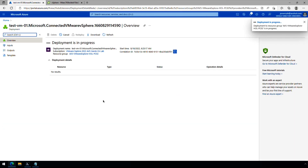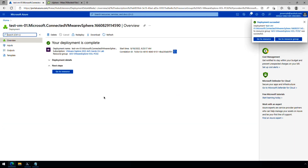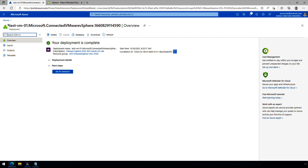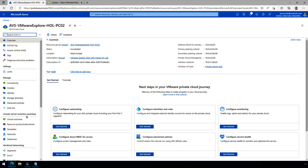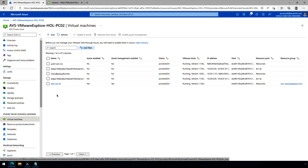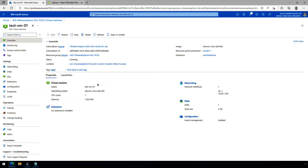This will deploy the virtual machine directly into our vCenter server and enable guest management for it. Now that it's deployed, we go back to our private cloud and go to virtual machines. We can see that TestVM is listed — it's Azure enabled, guest management enabled, powered on, and VMware tools are running. It hasn't received an IP address yet, probably because it just hasn't gotten that far in the boot process. If we click on it, we can see more details: the image used, the cluster, the data store, and all of its configuration options.